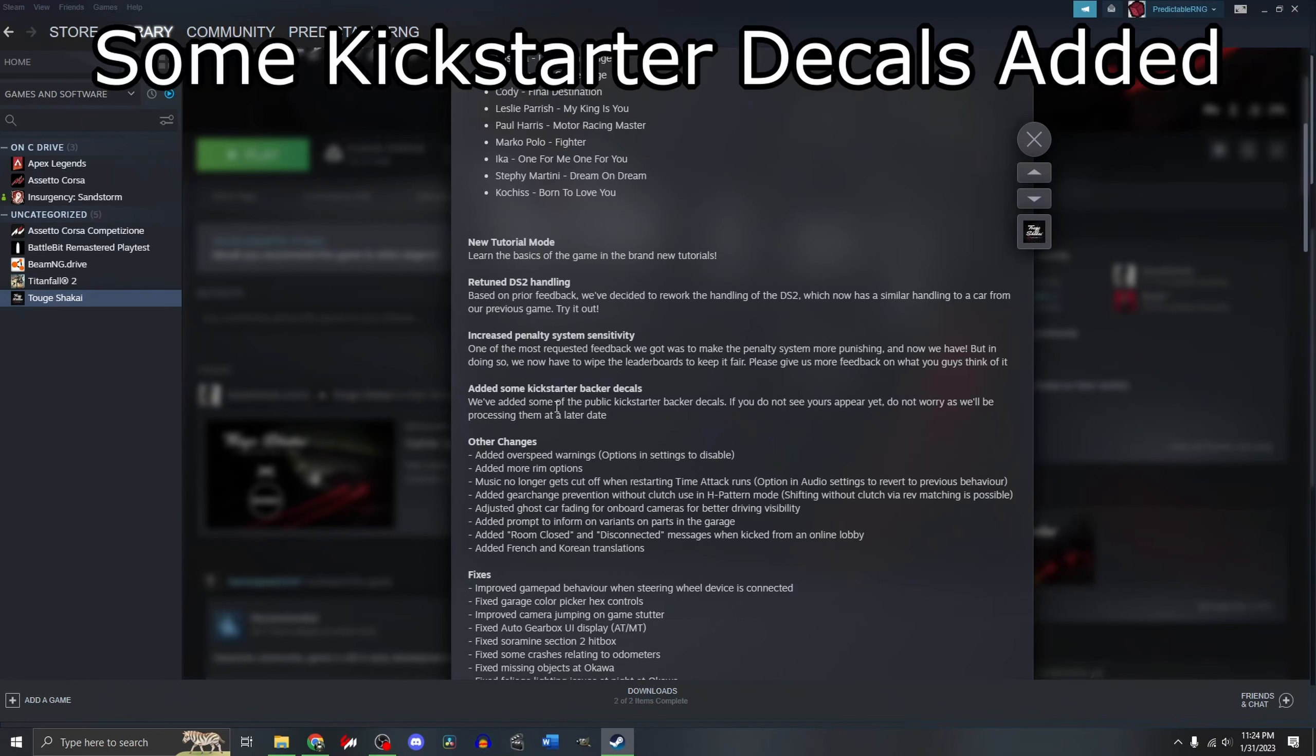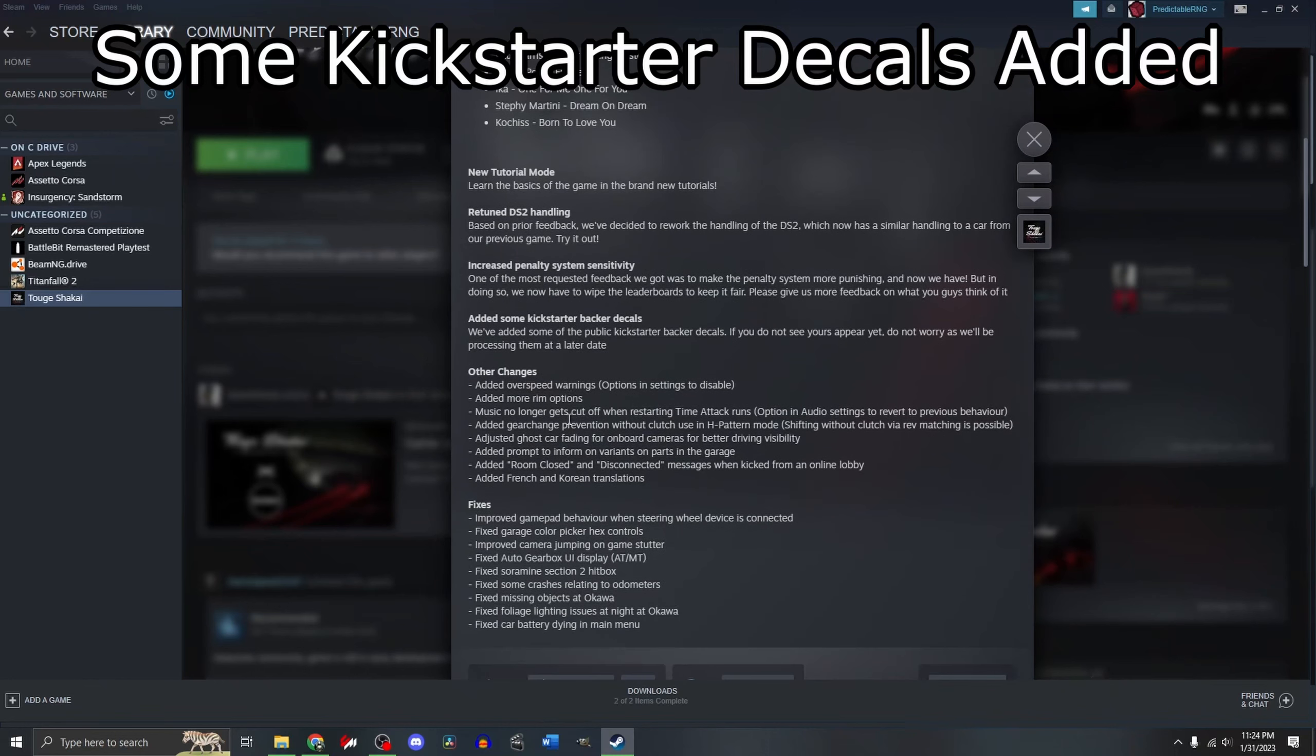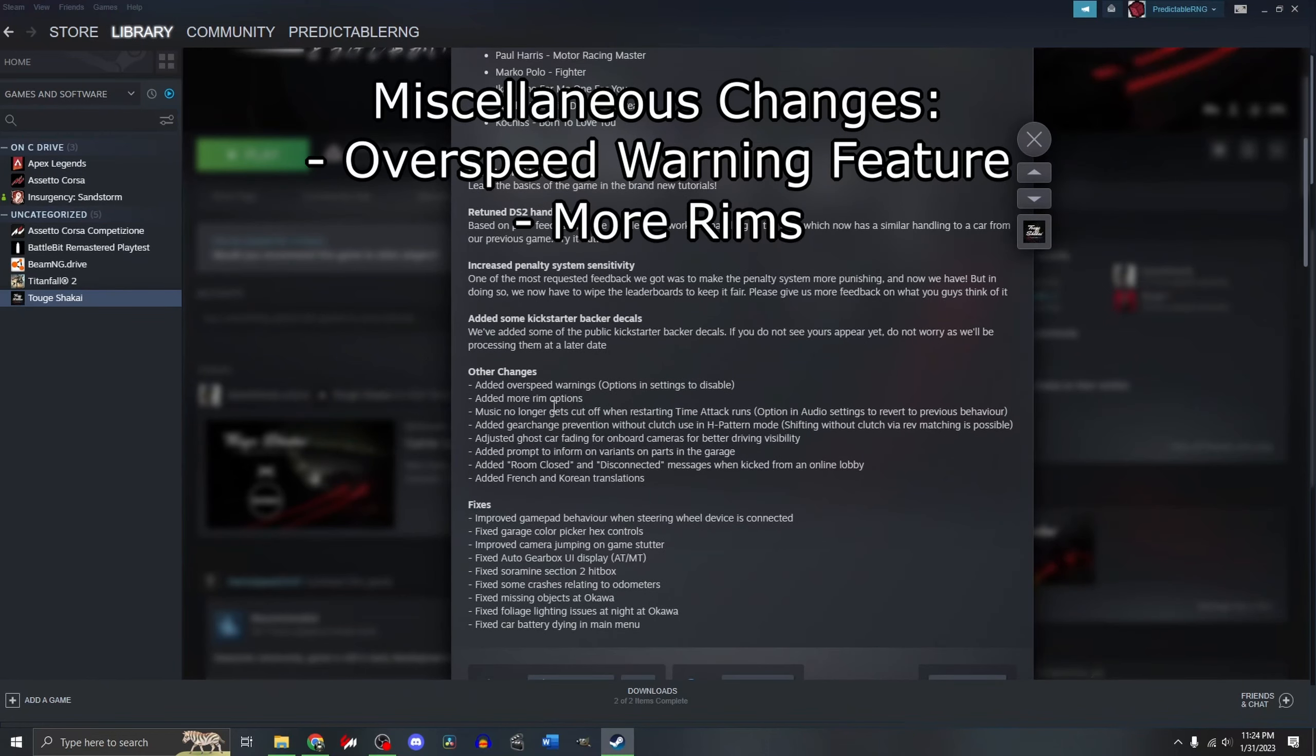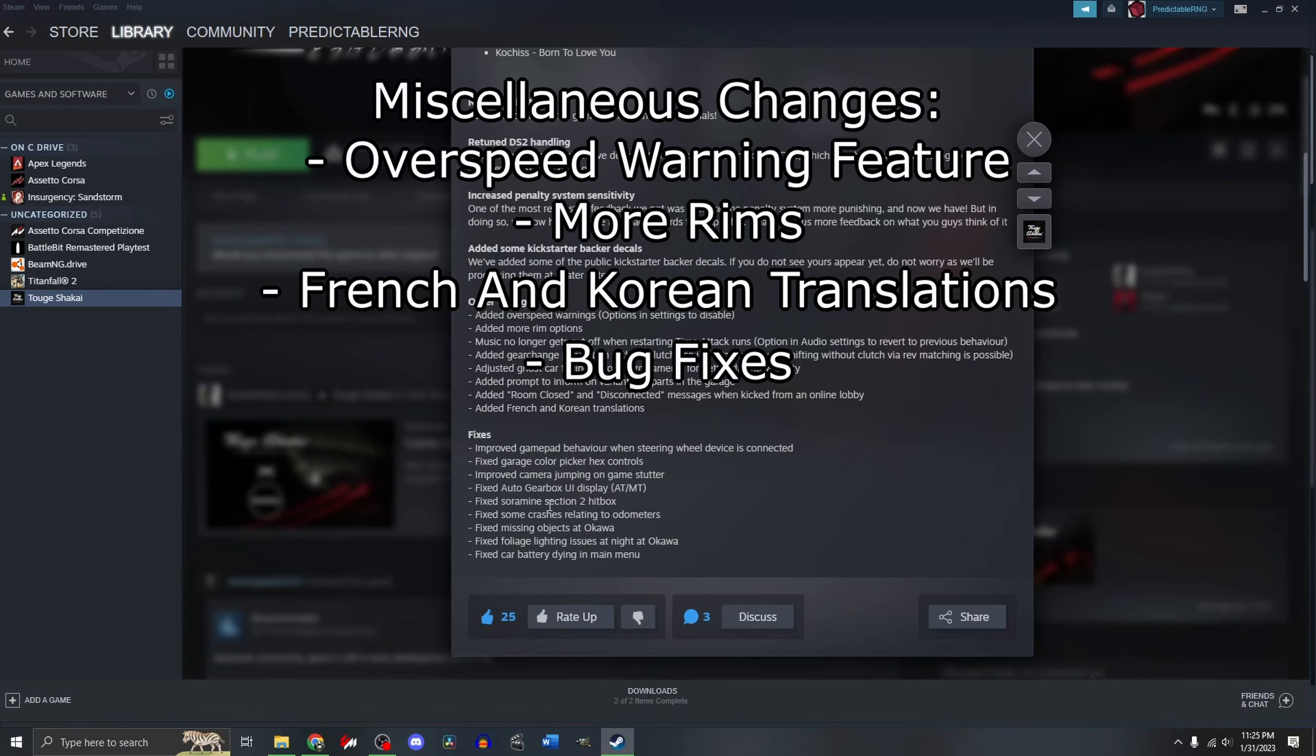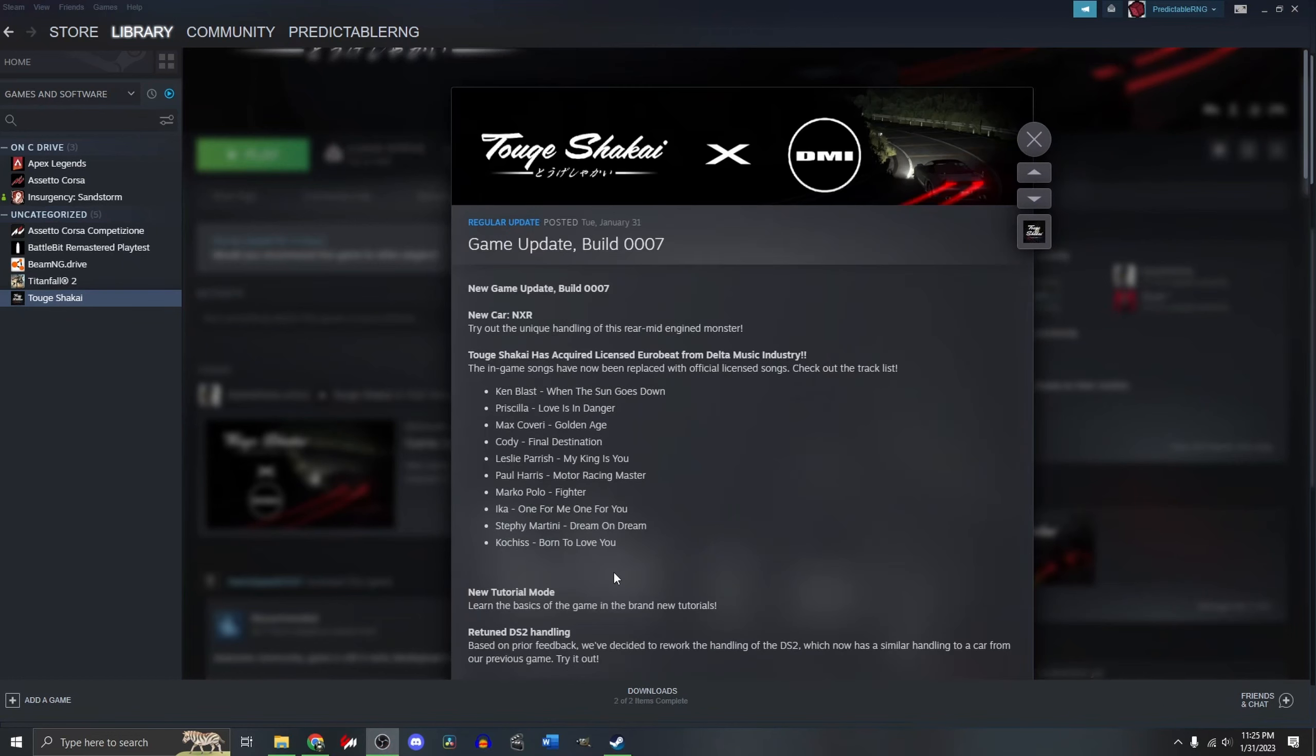They added some Kickstarter backer decals. Overspeed warnings, more rims. A bunch of other changes, French and Korean translations. And a bunch of bug fixes if you want to read them there.